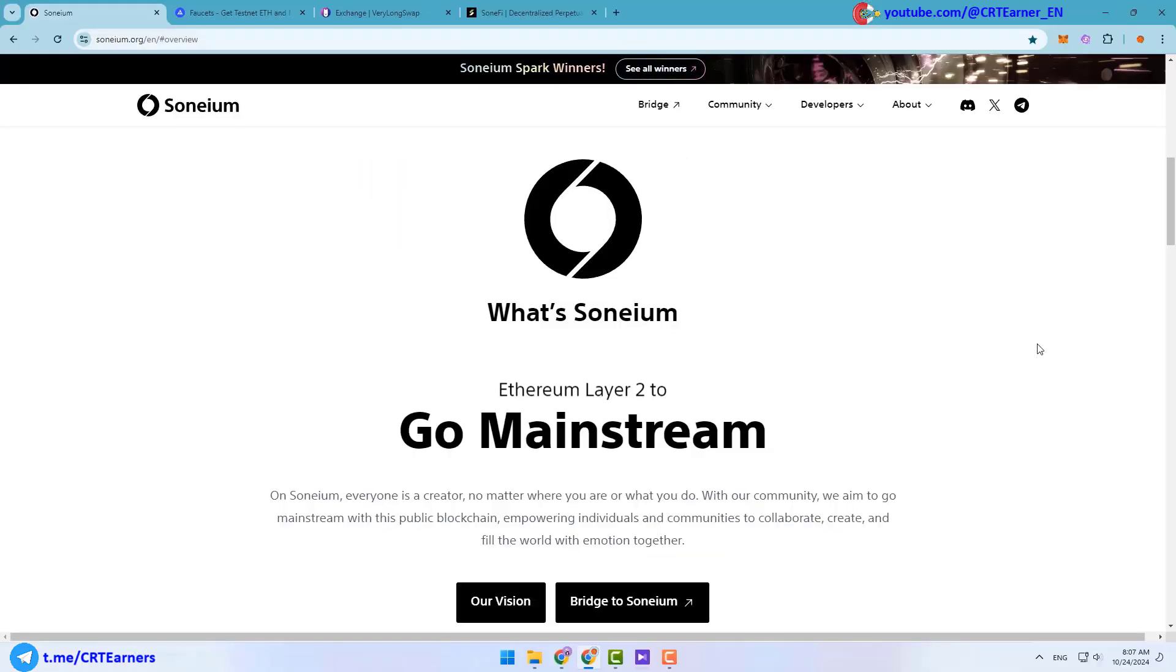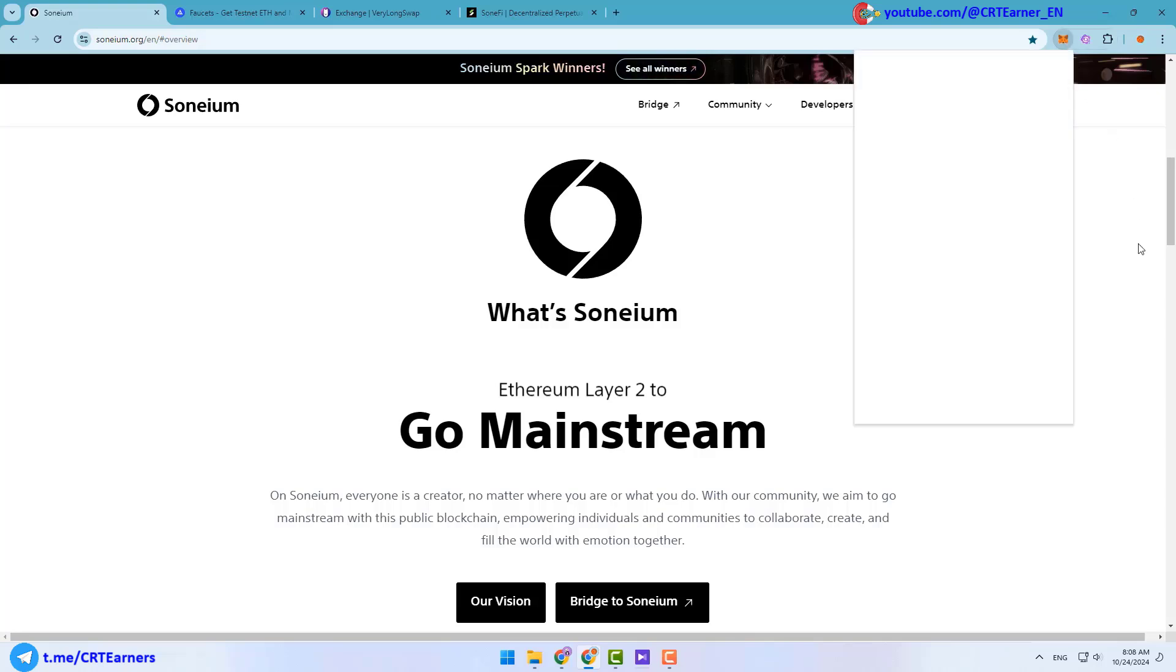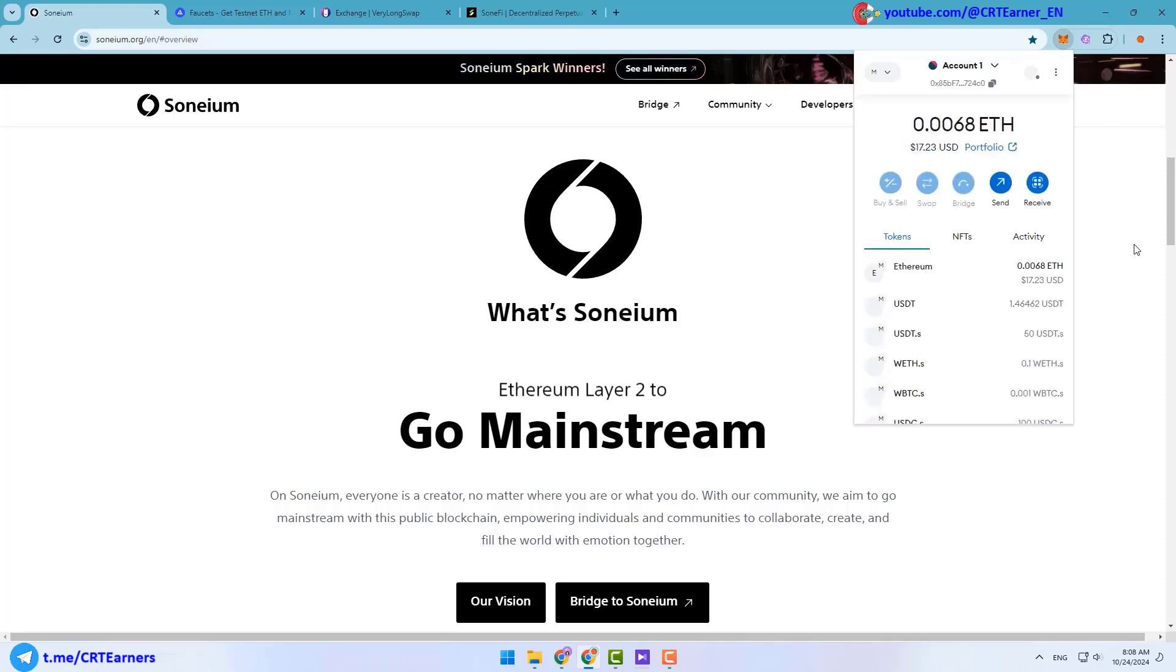Okay, now let's check how we can participate in Soneium airdrop. I will explain everything step by step. You can do these steps on both mobile and PC. First step is to download and launch your MetaMask wallet. If you're using PC like me, you have to install MetaMask extension.